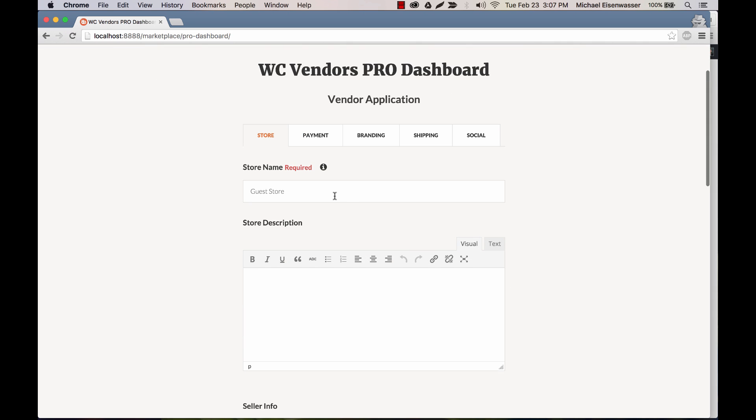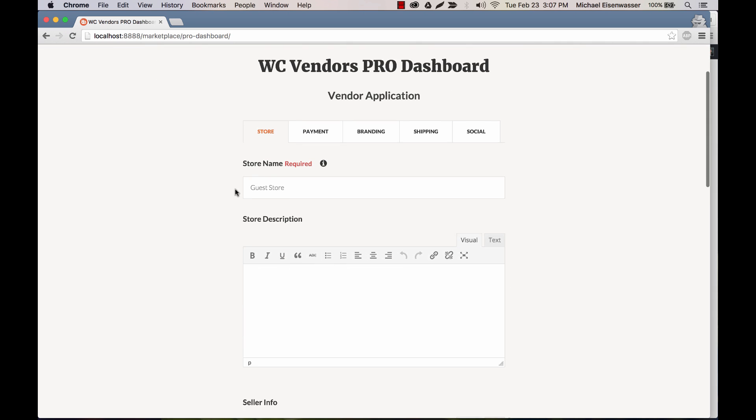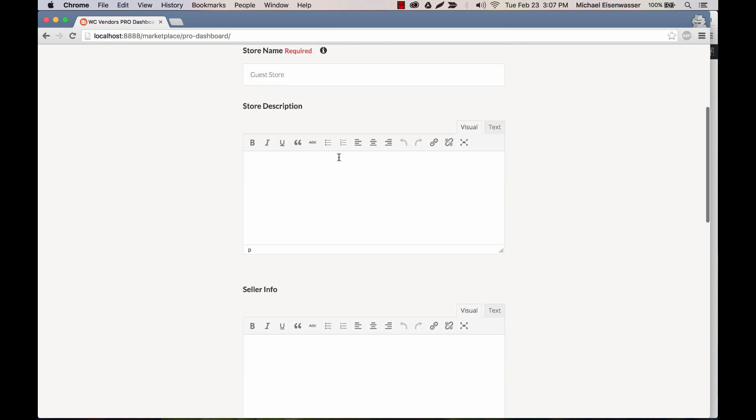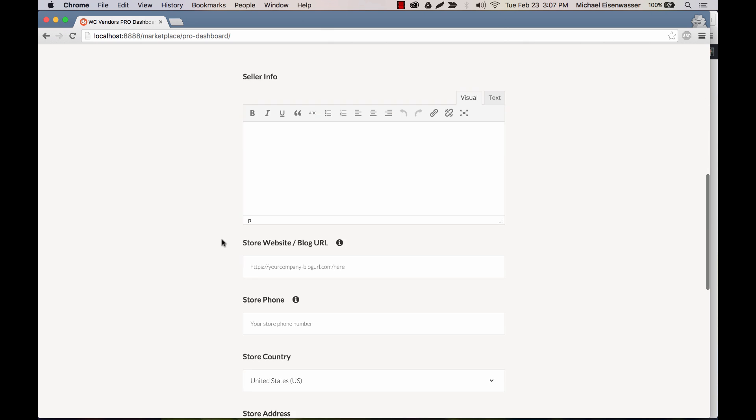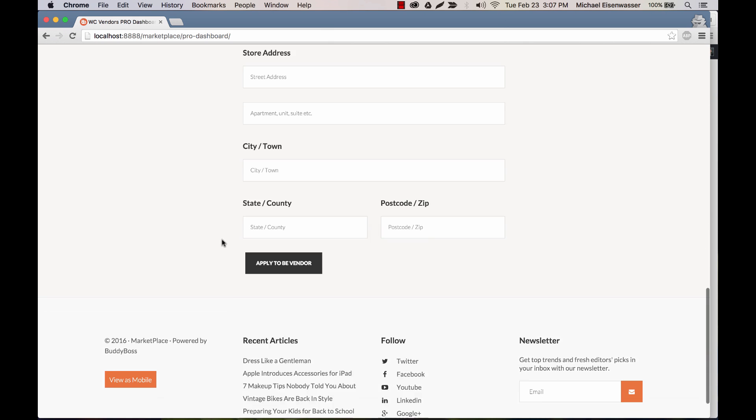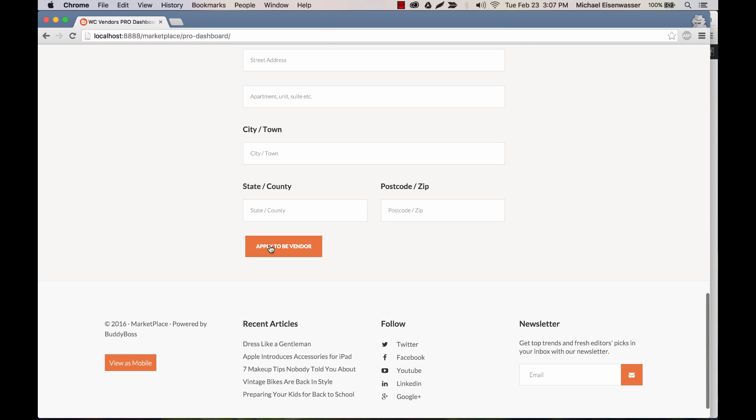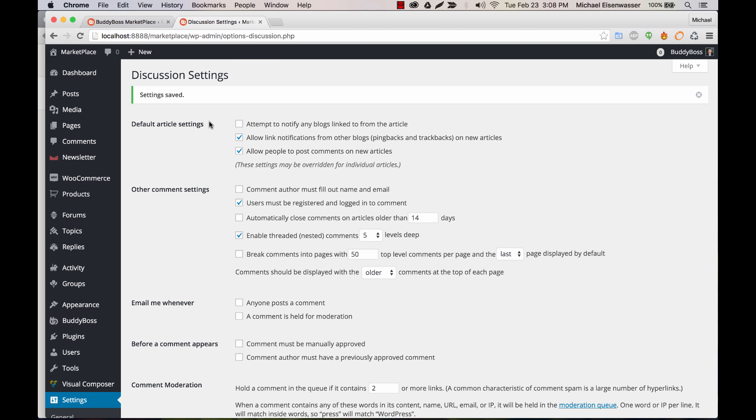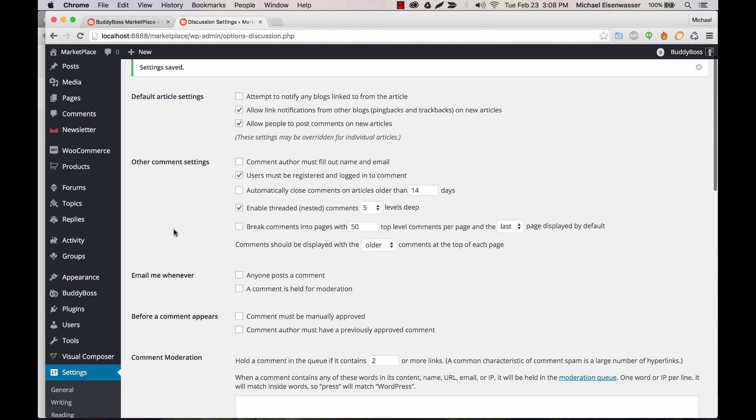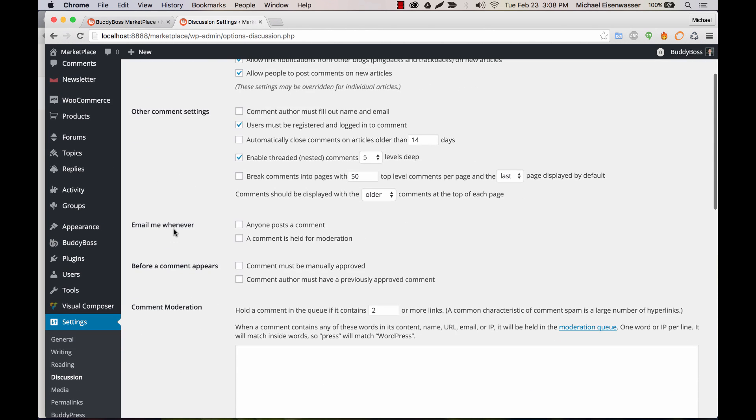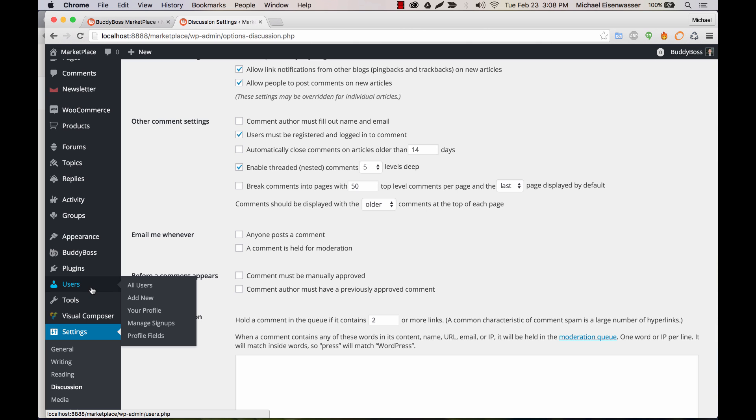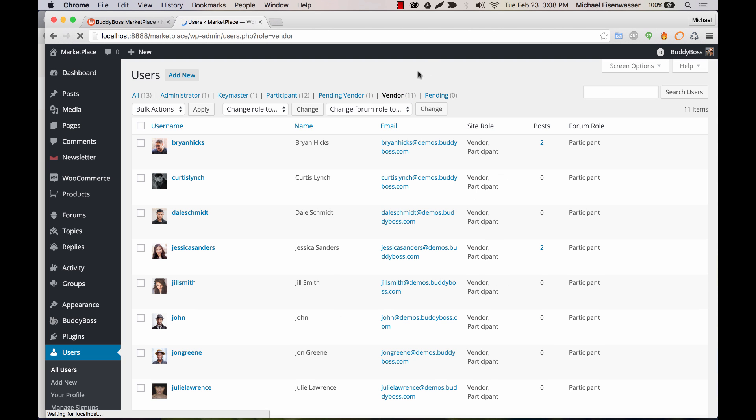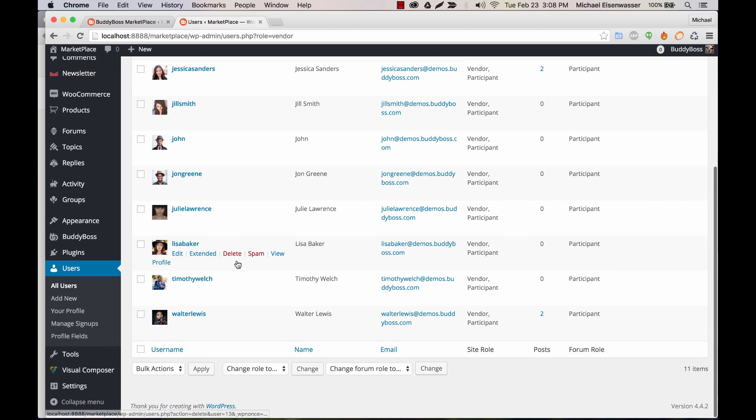So let me just quickly fill out some stuff. We'll call it guest store and let's apply. Application has been received. And now, when you're an admin, you'll be sent an email that someone has tried to apply and you can respond to that or you can just go to users and you'll see we can see all the vendors on the site over here.